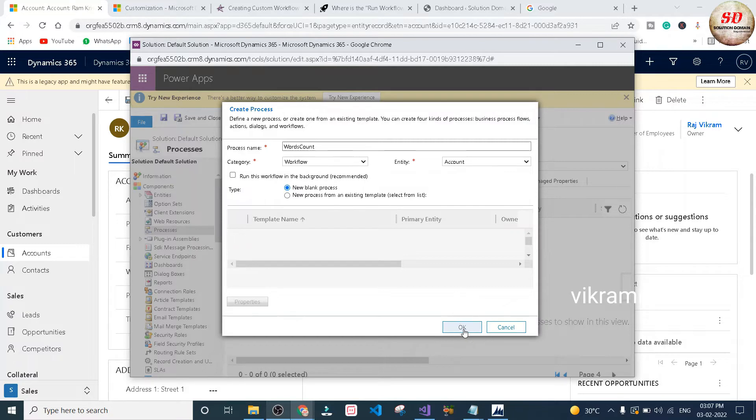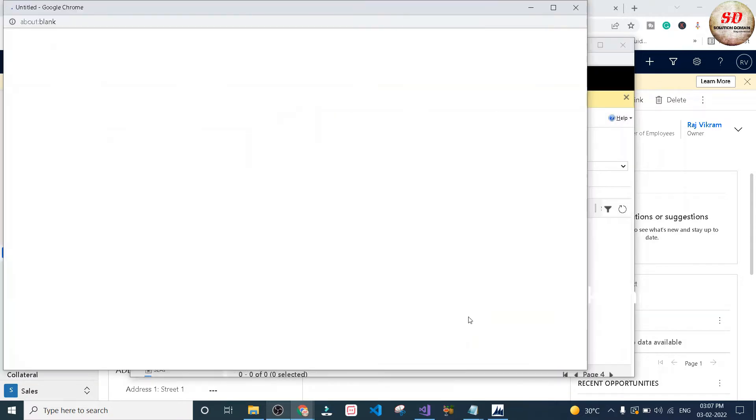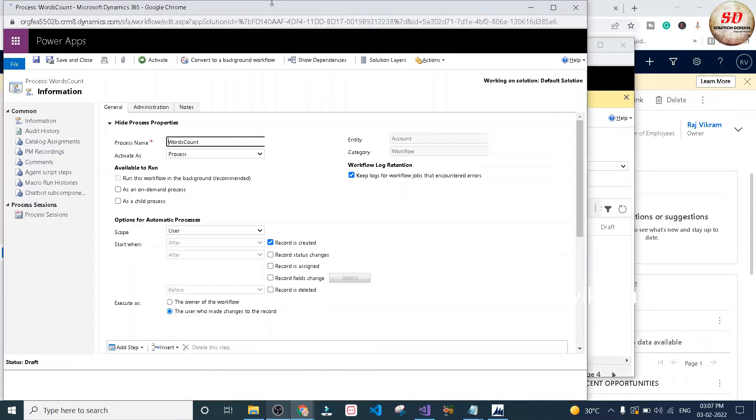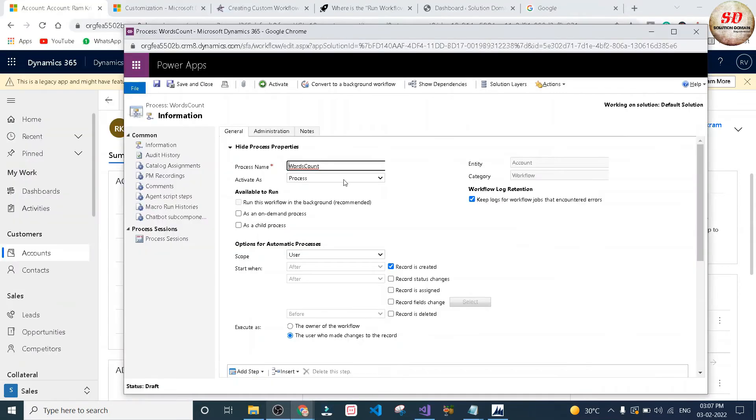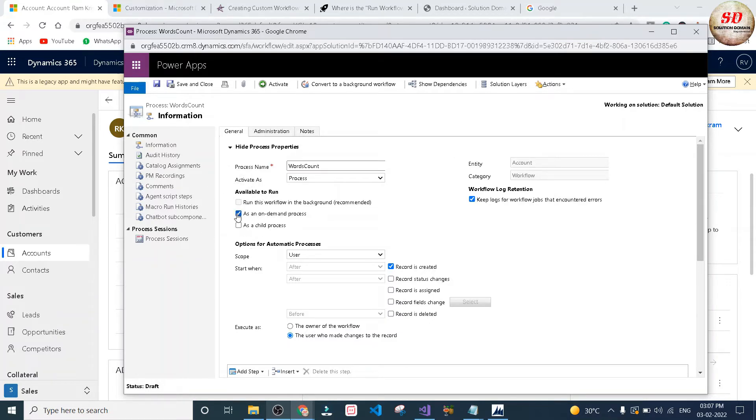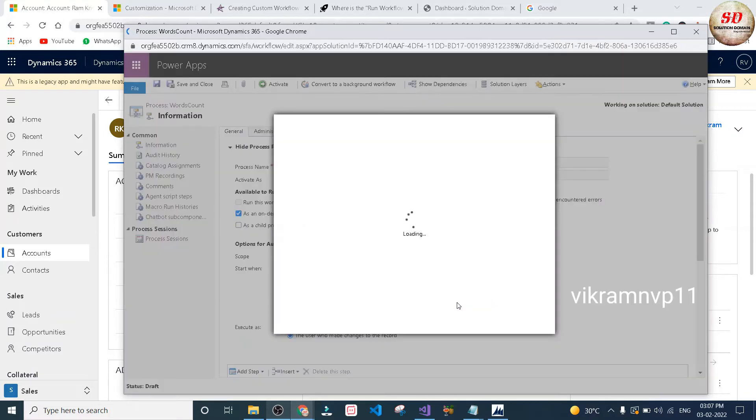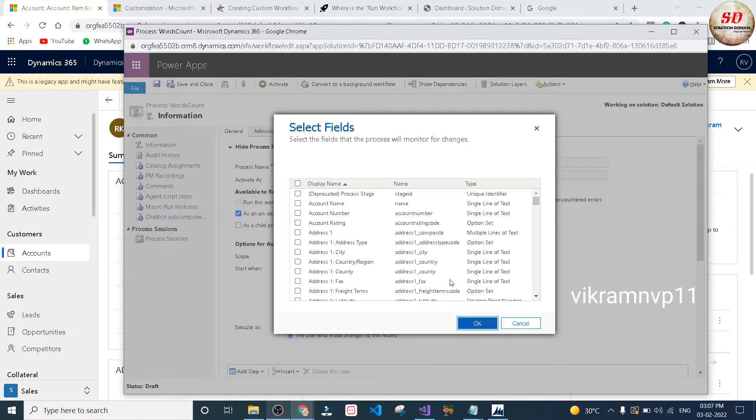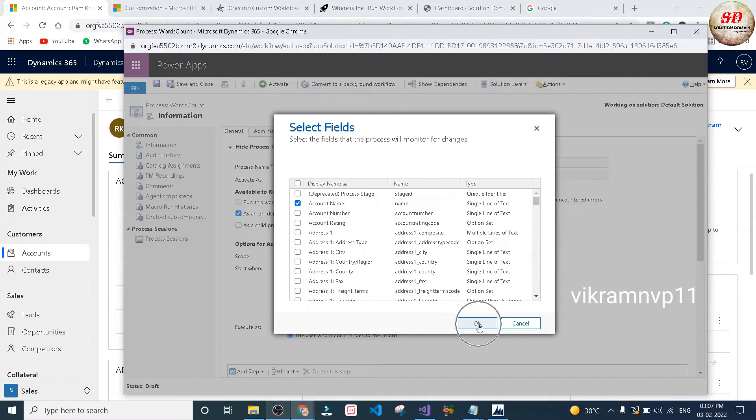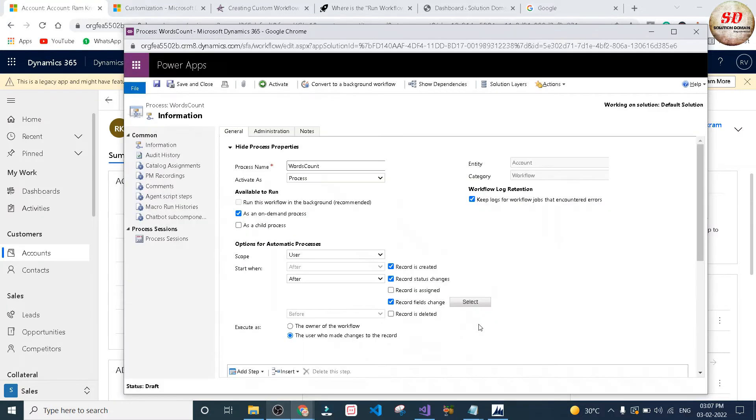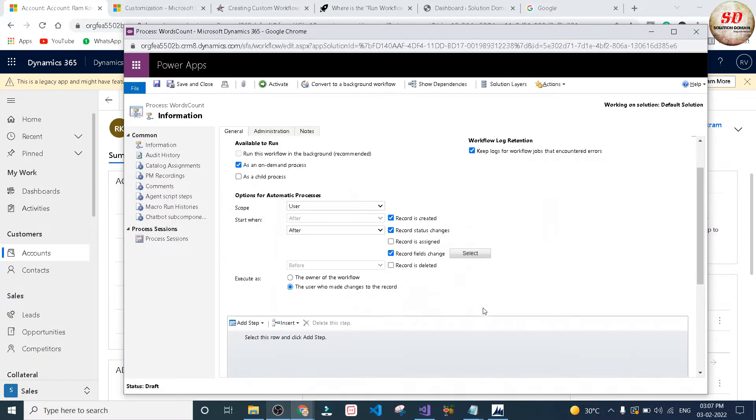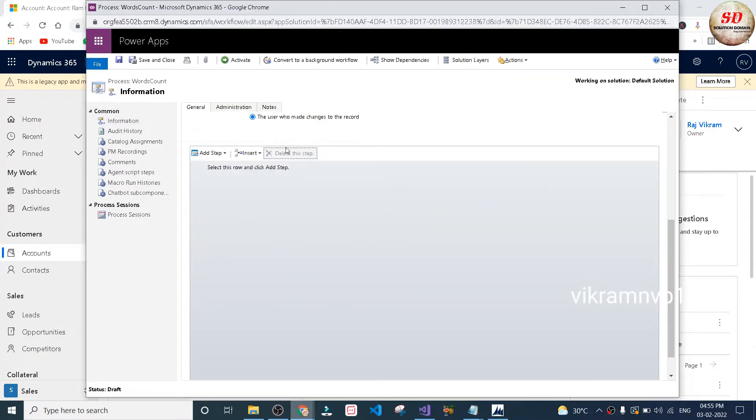As we're creating an on-demand custom workflow activity, we need to check this as an on-demand process option. I'm going to select when record is created, when record status changes, and when record field changes. My word count workflow should trigger. I'm going to select the field as account name and click OK button.